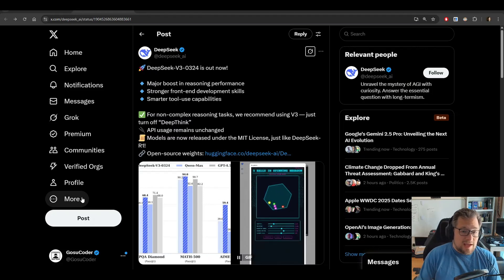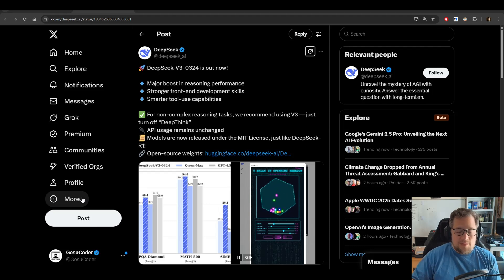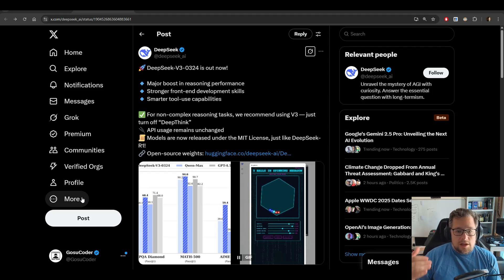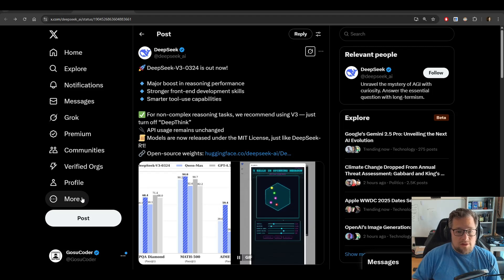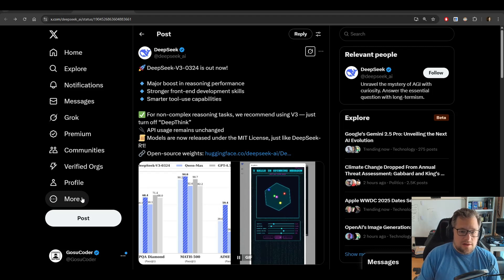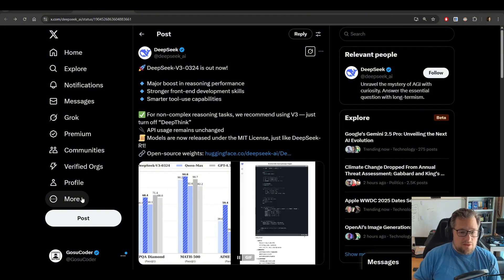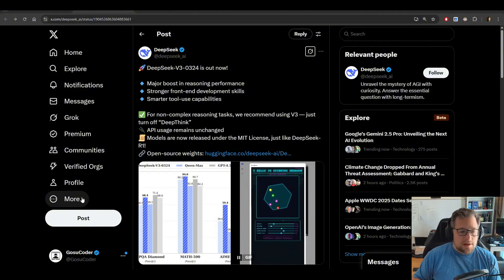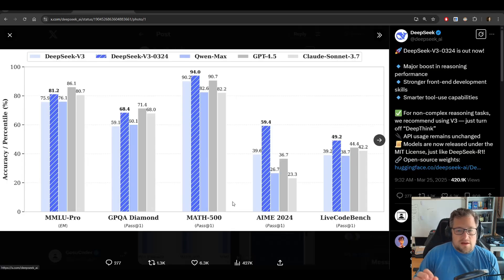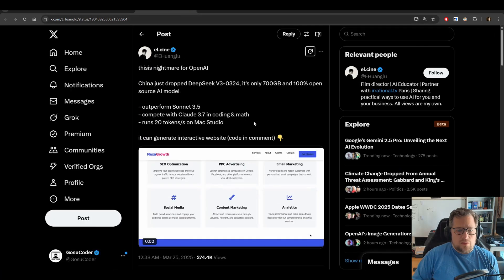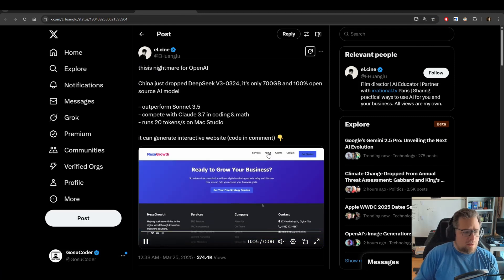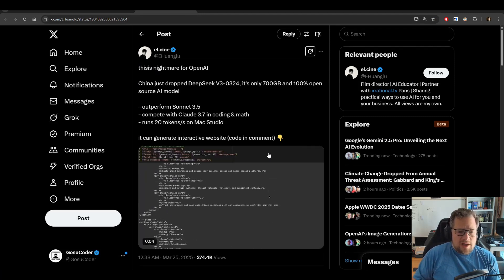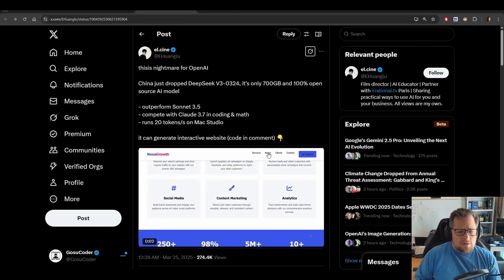So DeepSeek V3-0-324 is out, which basically means they did a snapshot of the model and did some additional training on it. They are claiming a major boost in reasoning performance, stronger front-end development skills, which I will actually say is true. I've actually found it does create better front-ends and smarter tool-use capabilities, which I also will say is true. I've been able to get it to call tools properly. But what I don't totally agree with is the comparison to Claude Sonnet 3.7 when it comes to coding. There are a lot of people really hyping this up, saying that it outperforms Sonnet 3.5 and competes with Claude 3.7 in coding and math.